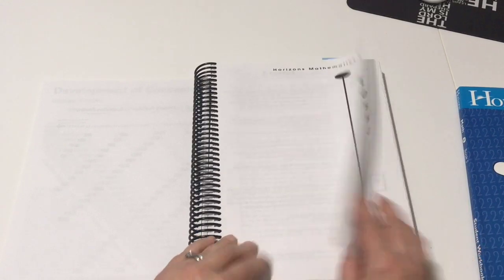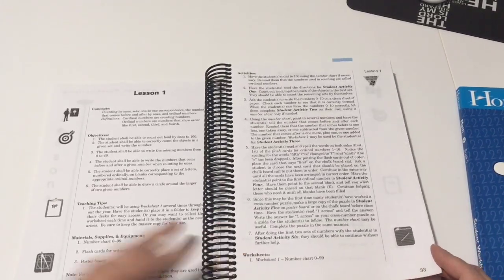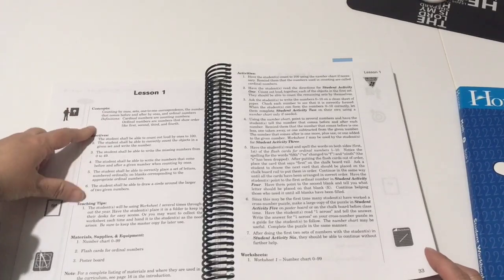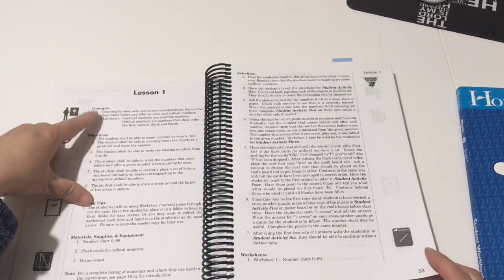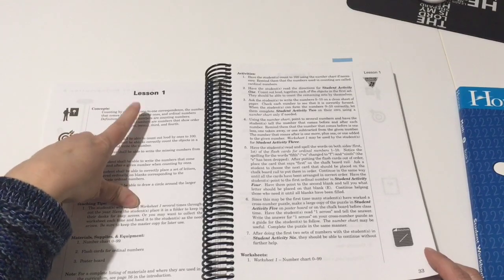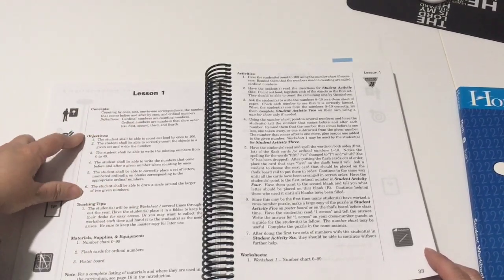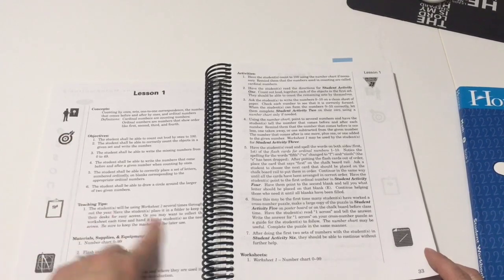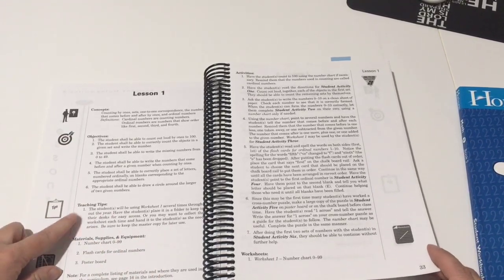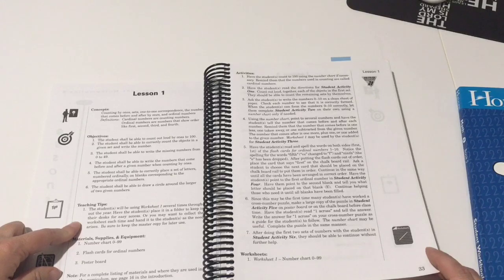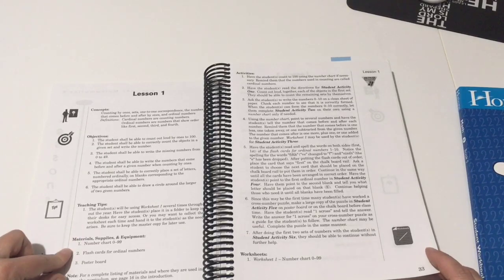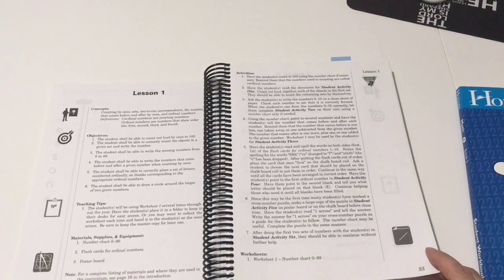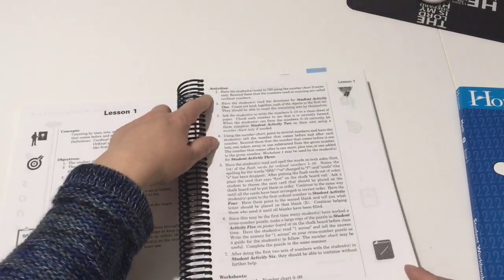So here are the lessons. So for example, here's lesson one. Here's the concept that you're gonna teach to your child. It doesn't actually give you the teaching instructions. This is just telling you the concepts you're gonna go over in lesson one. There's the objectives. There's some teaching tips here. It gives you like a brief little synopsis of what you can expect to teach your child. This is any materials you're gonna need, a note to the teacher.